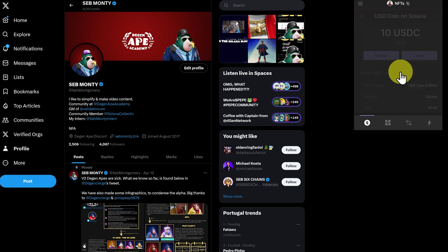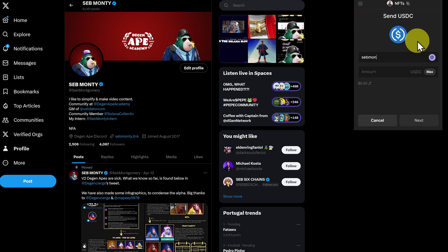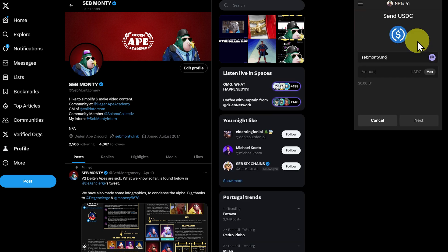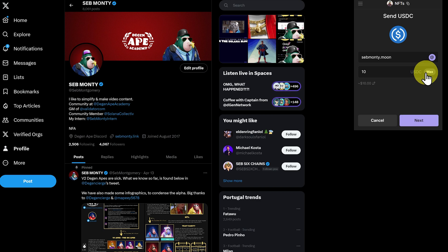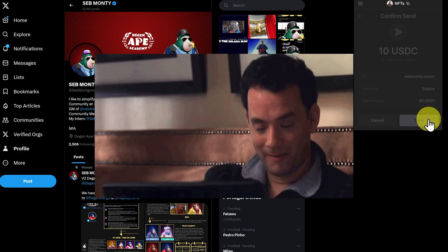Let's go to our NFT wallet, and we can see I have 10 USDC here. Click on it, send, and let's just type in SebMonte.moon. Then we'll click on max, next, and send.